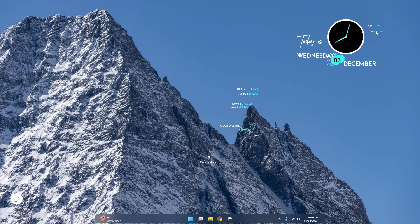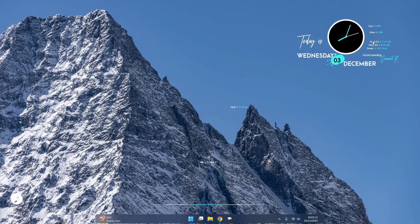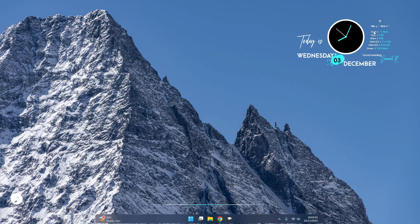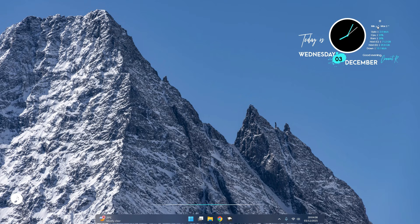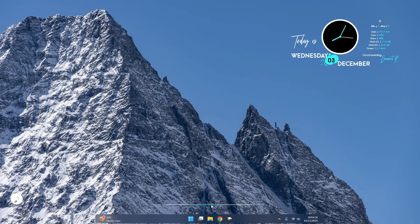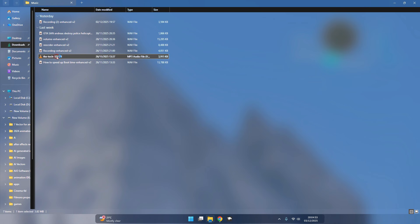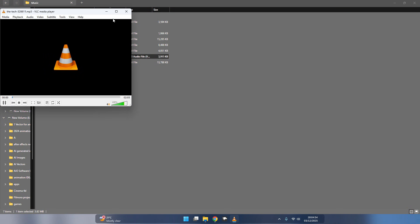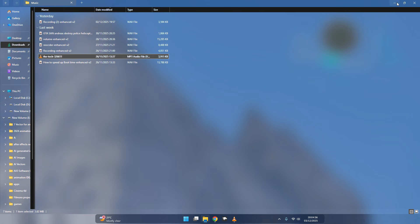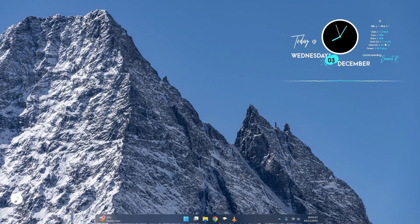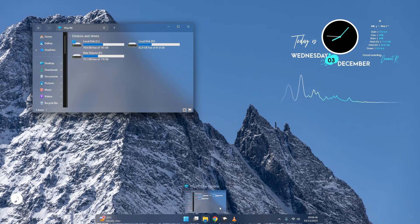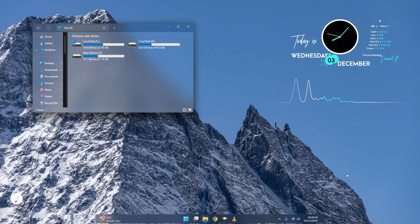It's really cool, believe me. Arrange all the gadgets like I am doing. Now play a music to see the wave. Now your desktop looks really amazing.